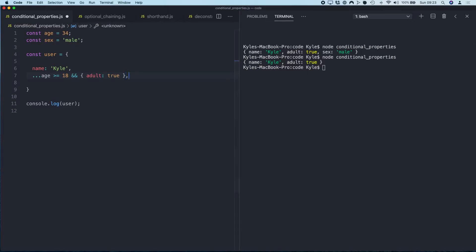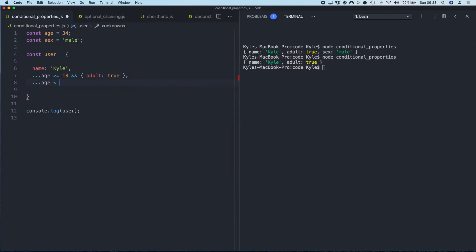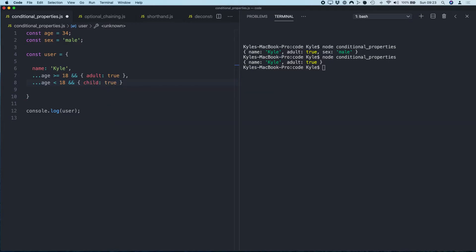So if I save that, log it, boom. And then we can do the same thing for if age is less than 18, then child equals true. Obviously this isn't going to append this property because the age is 34.